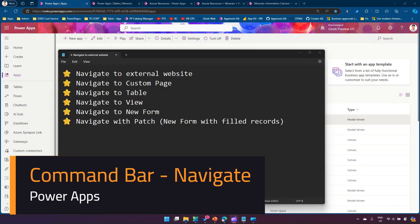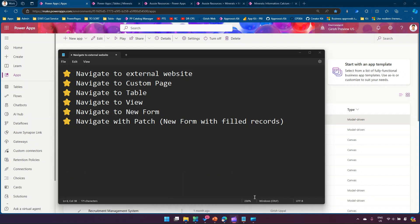In this video, I'll be showing you how to navigate to a different entity like a custom page, table view, new form, and to an external website using the command bar. The first one is a bit different — it's not navigate, it's basically launch, so you open an external website when you click a button in the command bar.